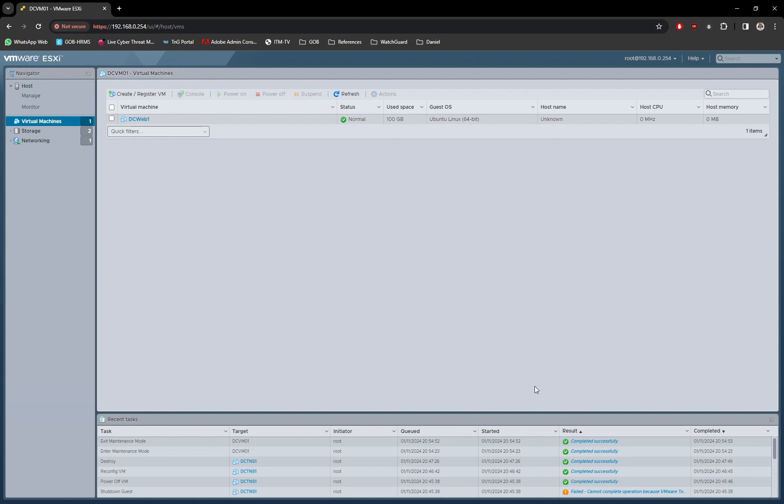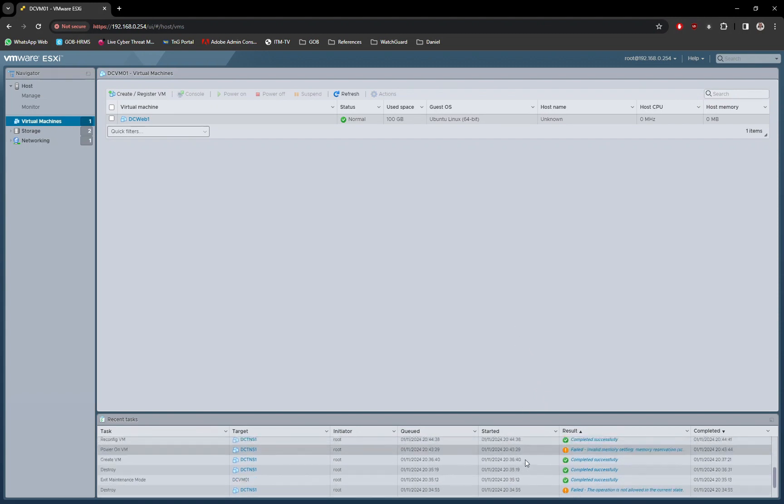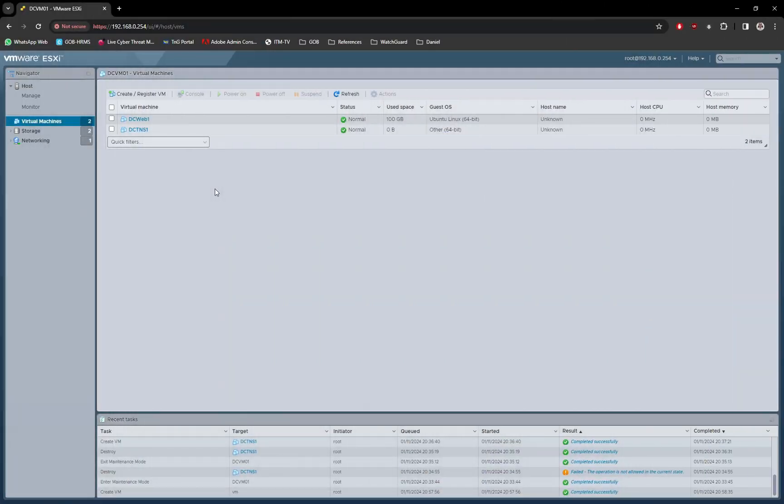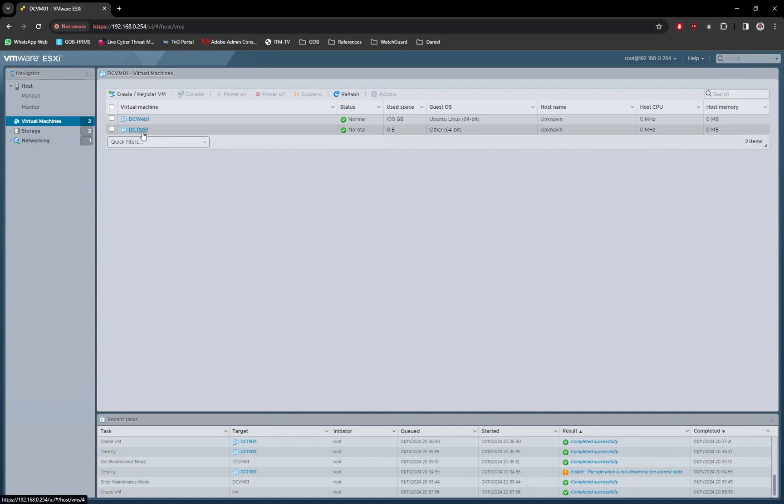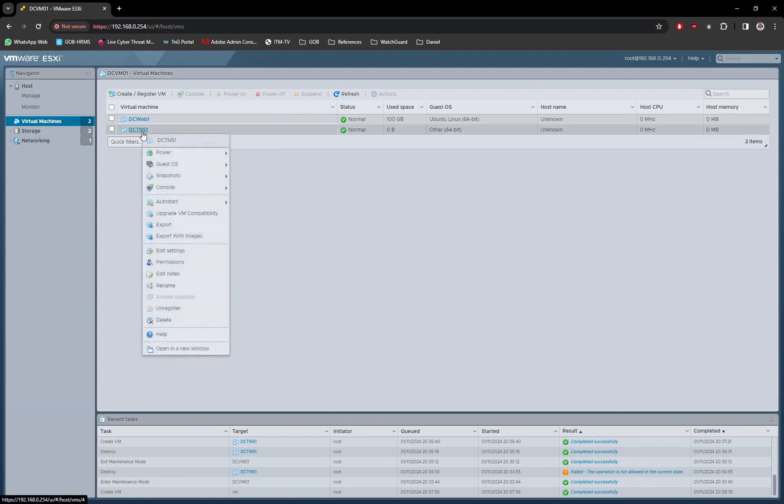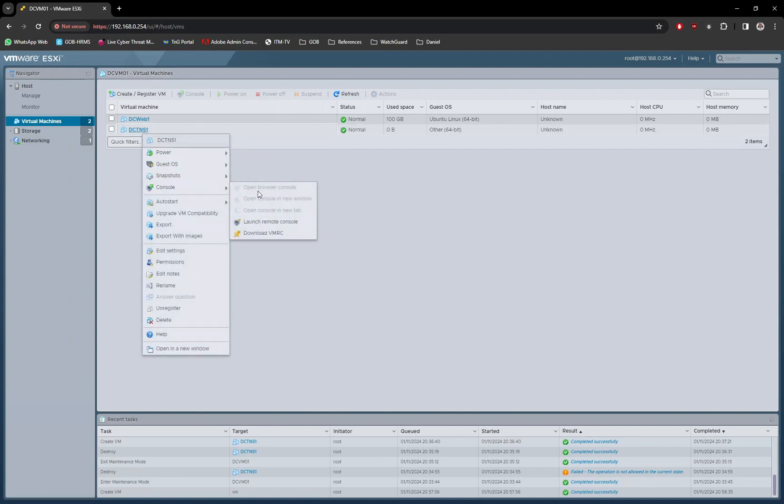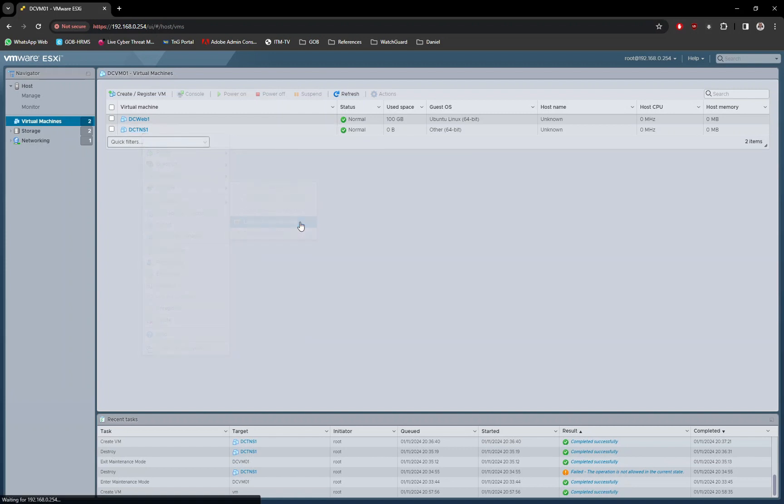This may take a while, please wait. Once the VM has successfully been created, next is to start the VM and install TrueNAS.